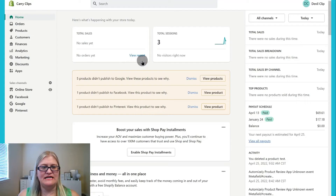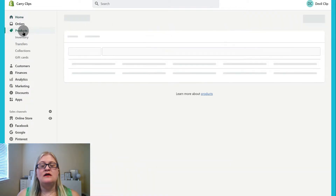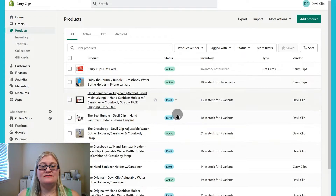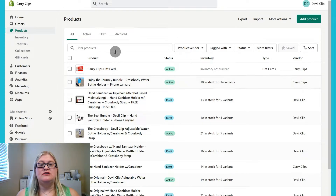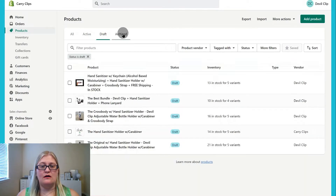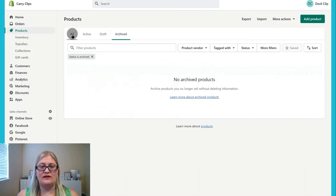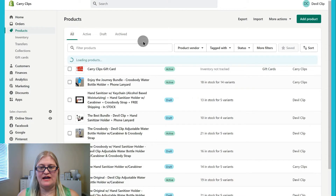We're going to be jumping into the product page here in the back end, the admin area of your Shopify site. If we come into Products, and you already have products, you'll see the listing of products here. I just briefly want to go over how you can filter these products to find the product that you're looking for. You can go to all, active, draft, or archived, and it'll show you the products that are in each of those categories. You can also filter by the vendor.